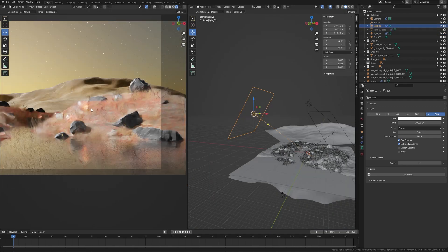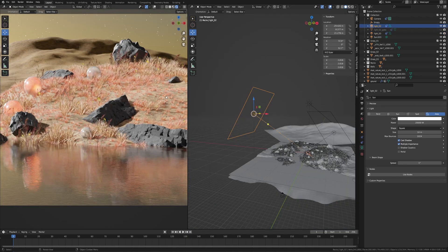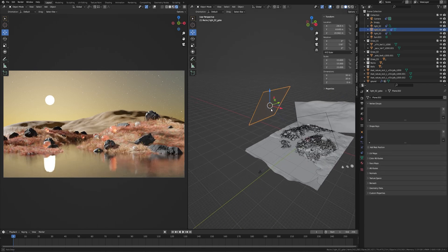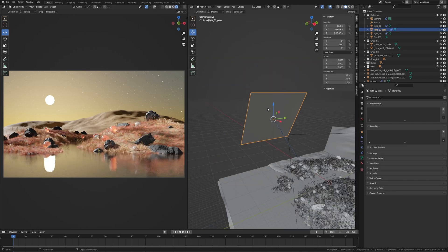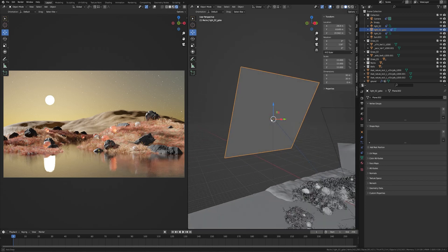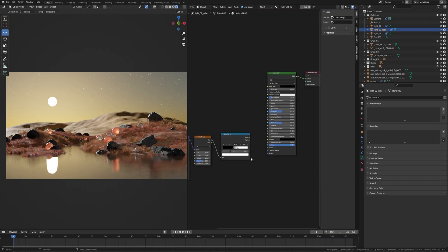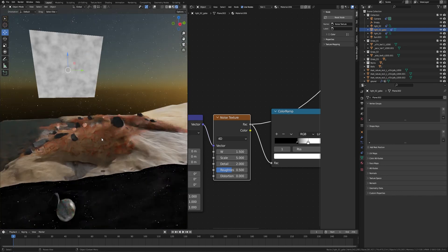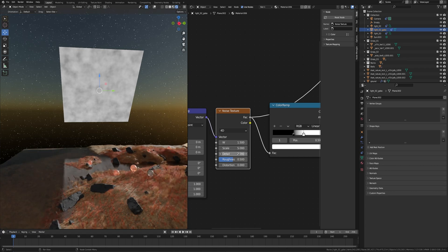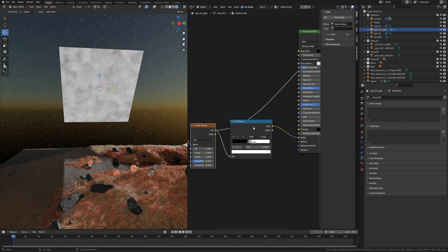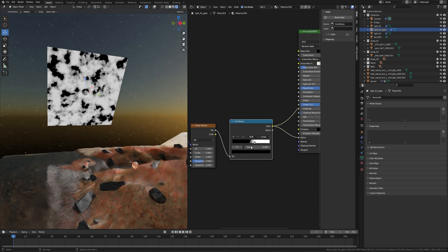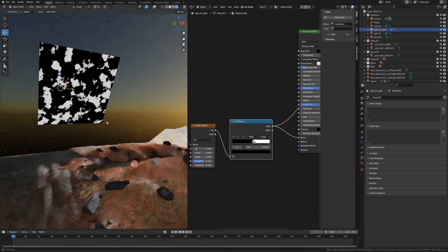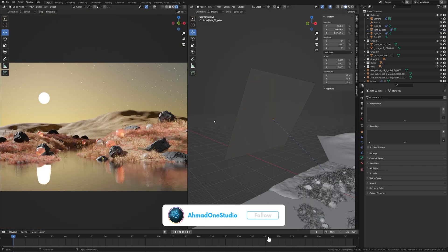Search on Google what is gobo if you don't know. I added a plane, create new material, specular to 0. Then take a Noise Texture here, switch to 4D, here 1.5, then scale to 5, detail to 2. Add a Color Ramp node, adjust the sliders. The black area is opaque so it will create interesting shadows.